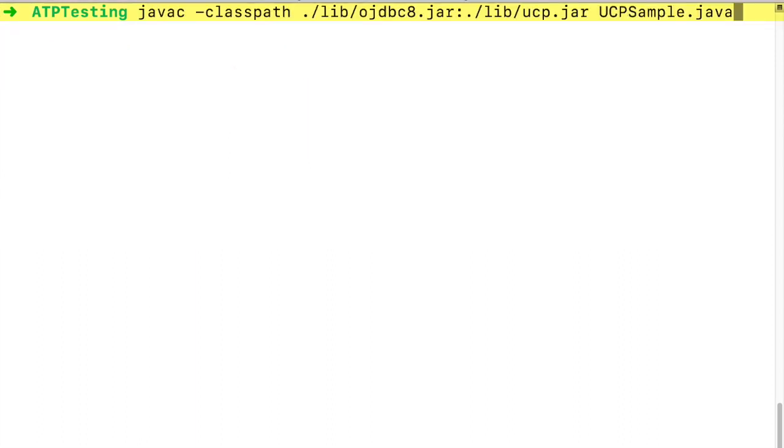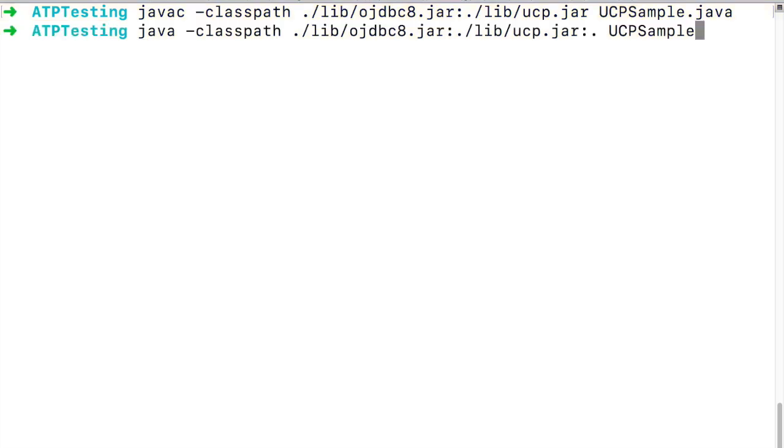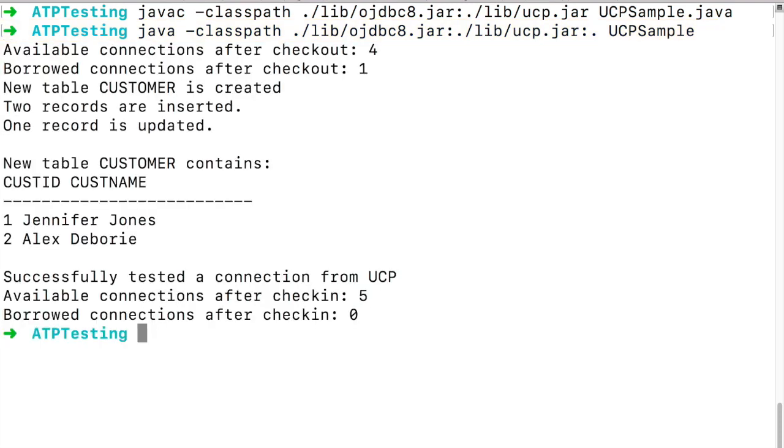Let's compile the java code. Let's run the java sample. You can see that we successfully connected to ATP using JKS.